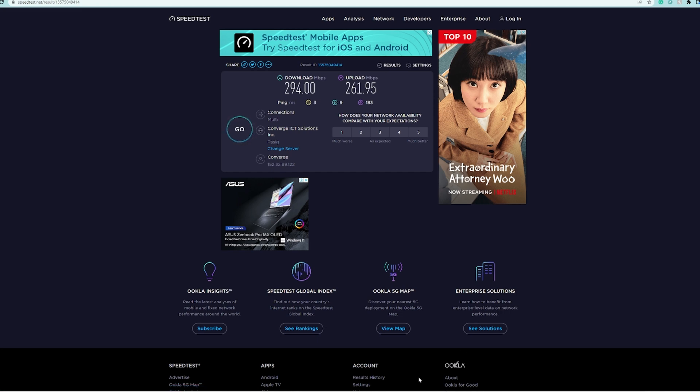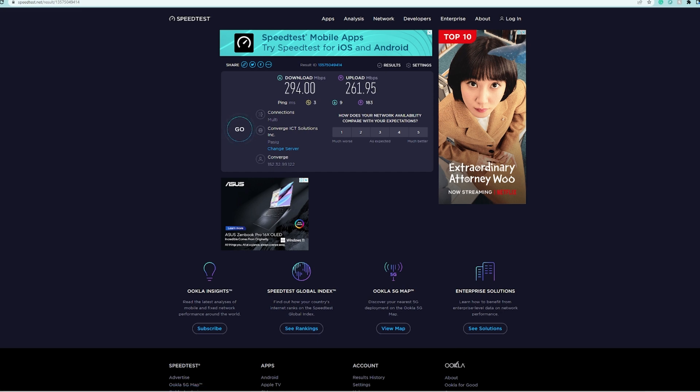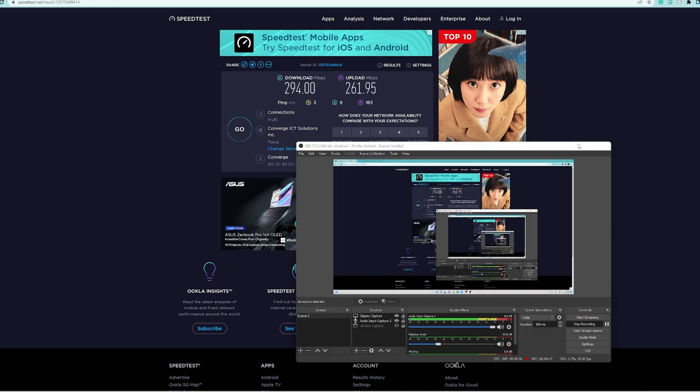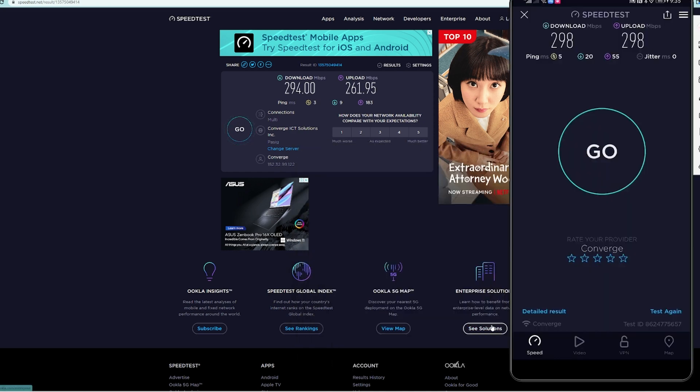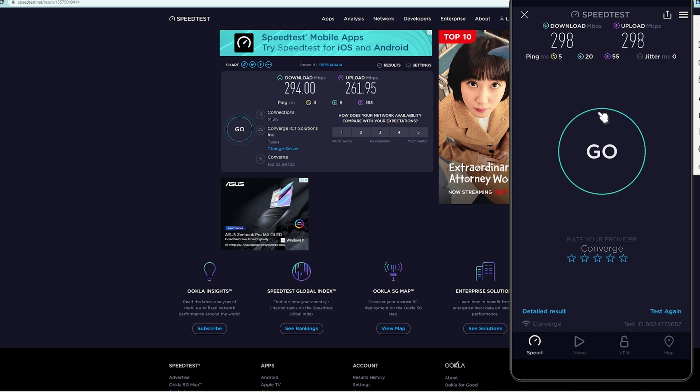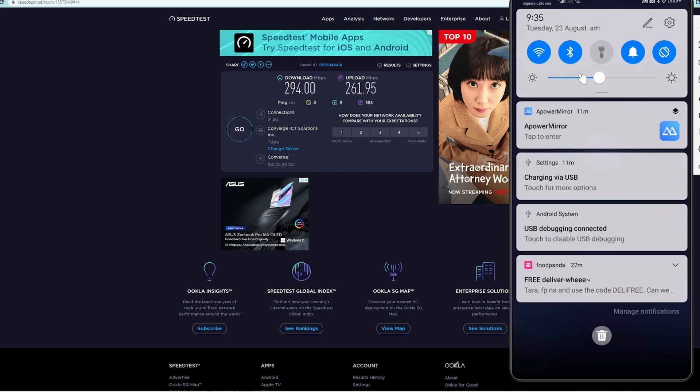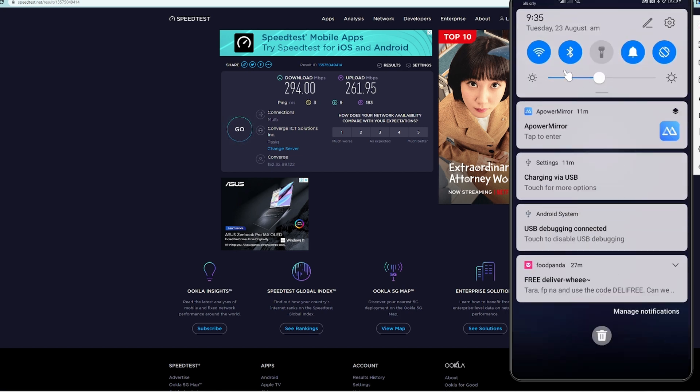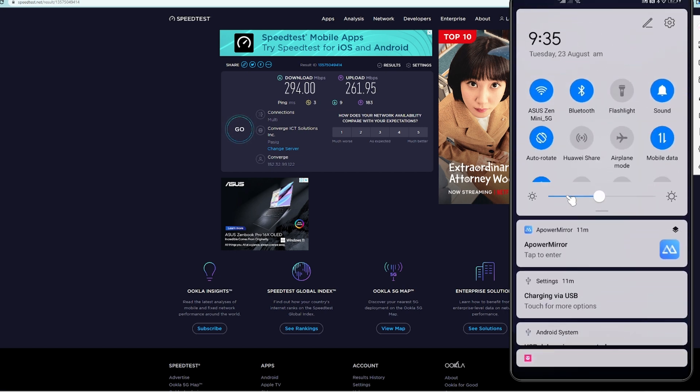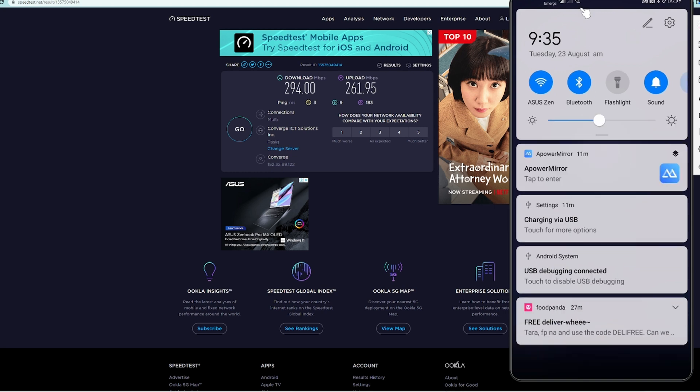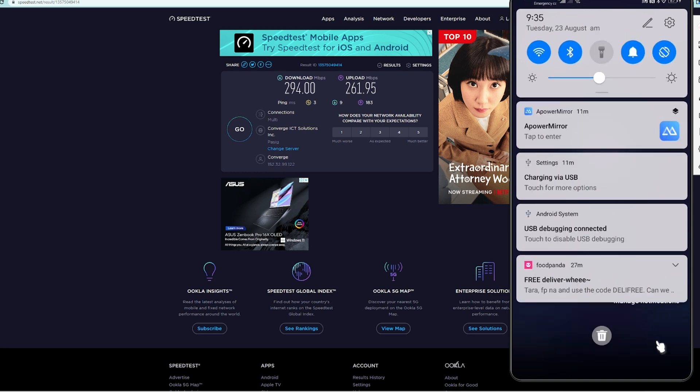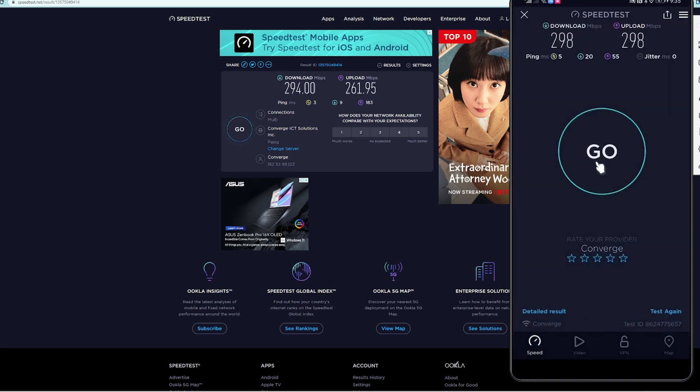Let us try to check the unit where we actually limited their internet bandwidth. Here, this is the mobile phone again. It's still connected to ASUS Zen Mini 5G and let's hit go.